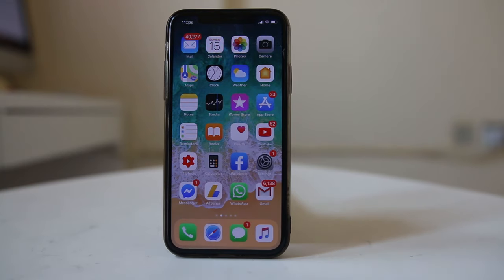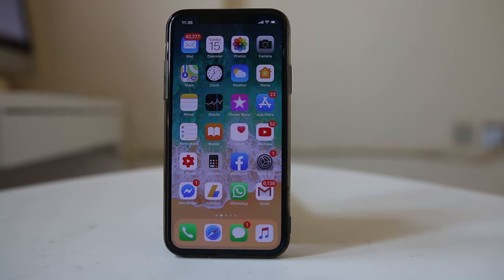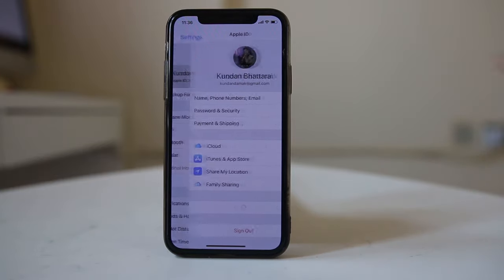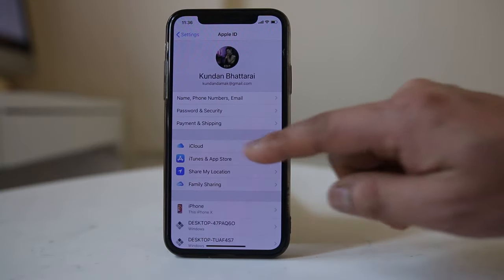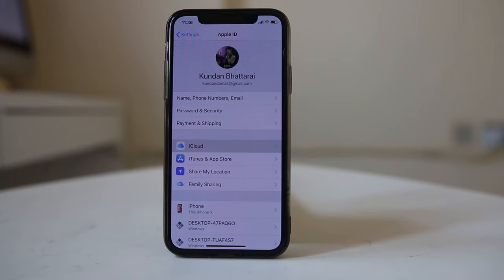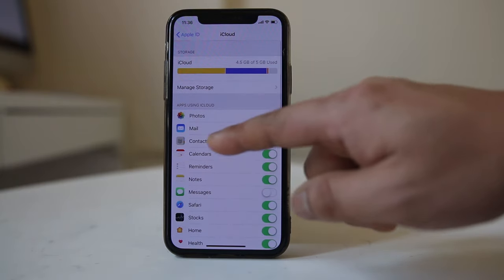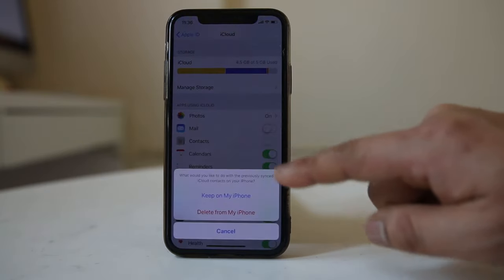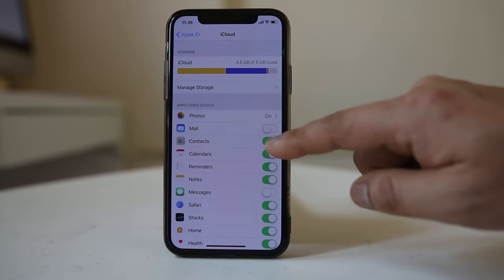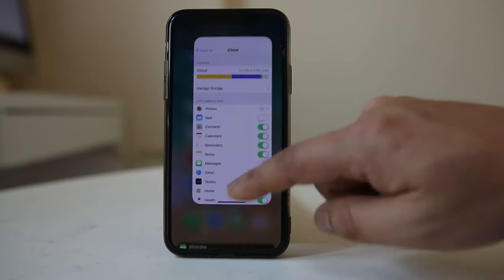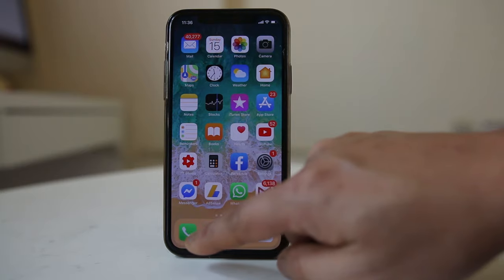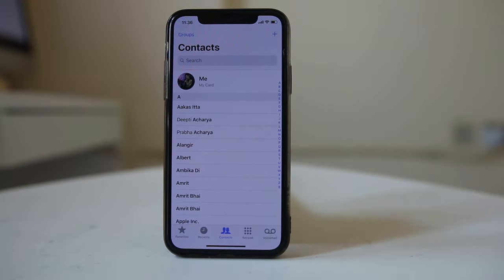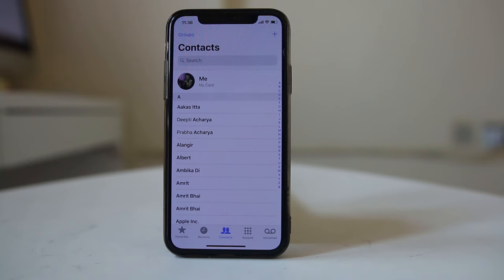What you need to do first is make sure you are connected to the internet. Then go to Settings, go to your name at the top, go to iCloud, and make sure the Contacts toggle is enabled. If it is disabled, enable it. Once you enable the Contacts toggle, go to the Phone app, select the contact you want to delete, and delete the contact.